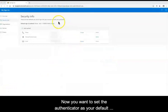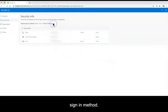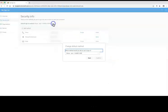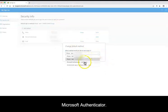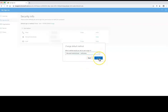Now you want to set the Authenticator as your default sign-in method. Click Change. Click Change. Microsoft Authenticator. And confirm.